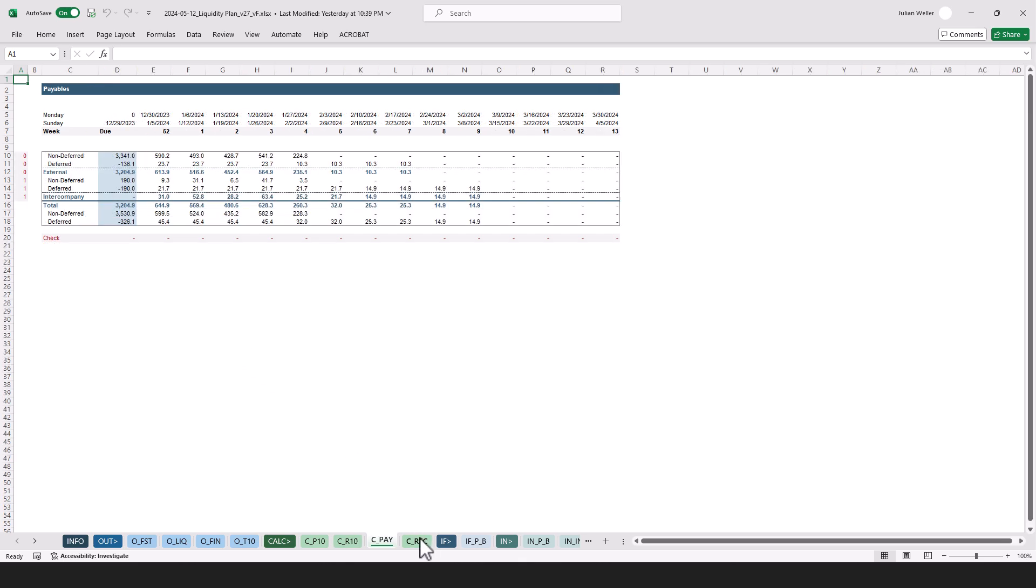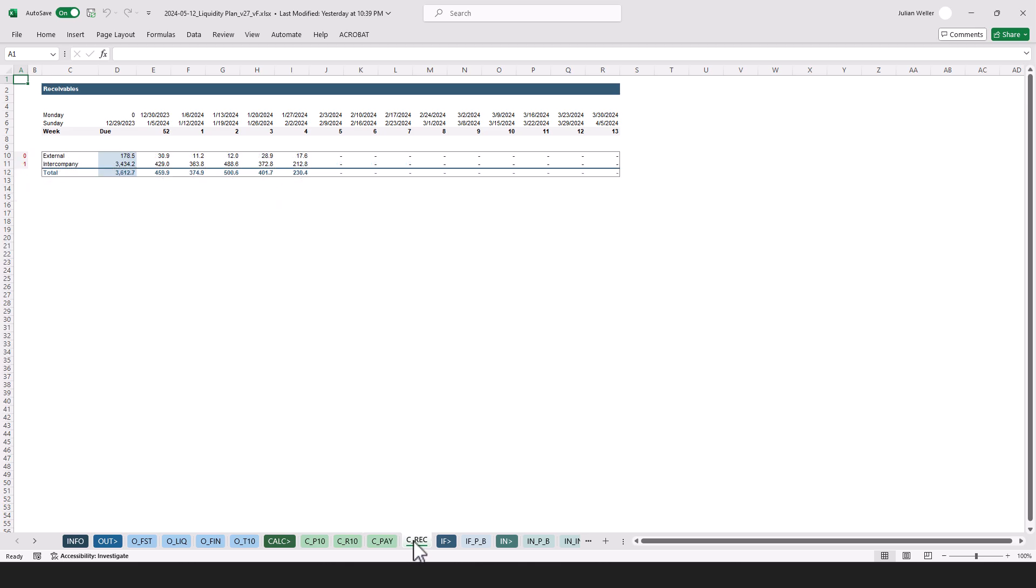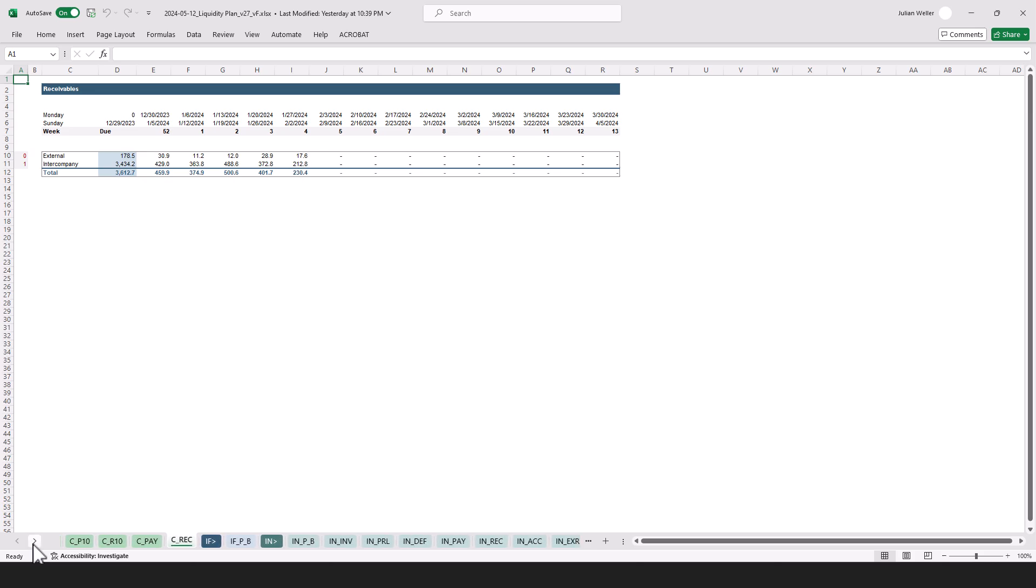Here come the payables and receivables, also in an aggregated format. I distinguish deferred, non-deferred, and also external and intercompany here. Here the same thing for the receivables, just that we don't have any deferred receivables.